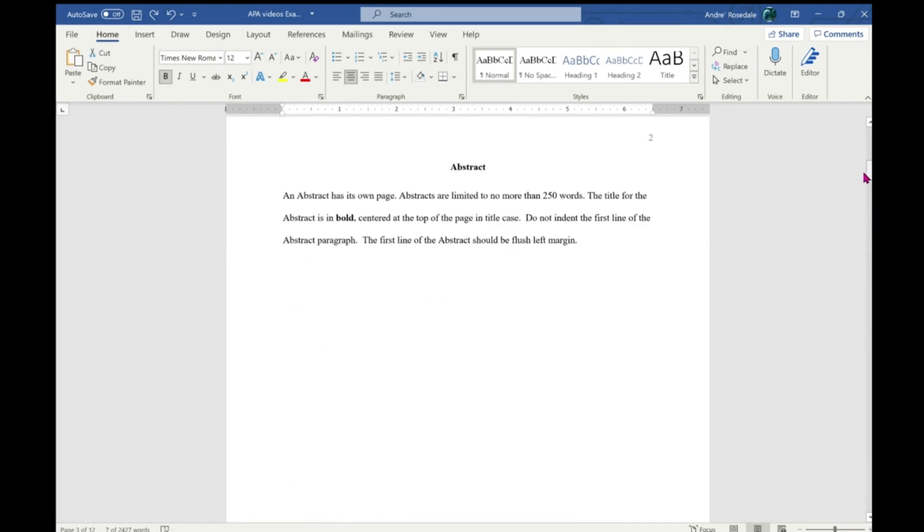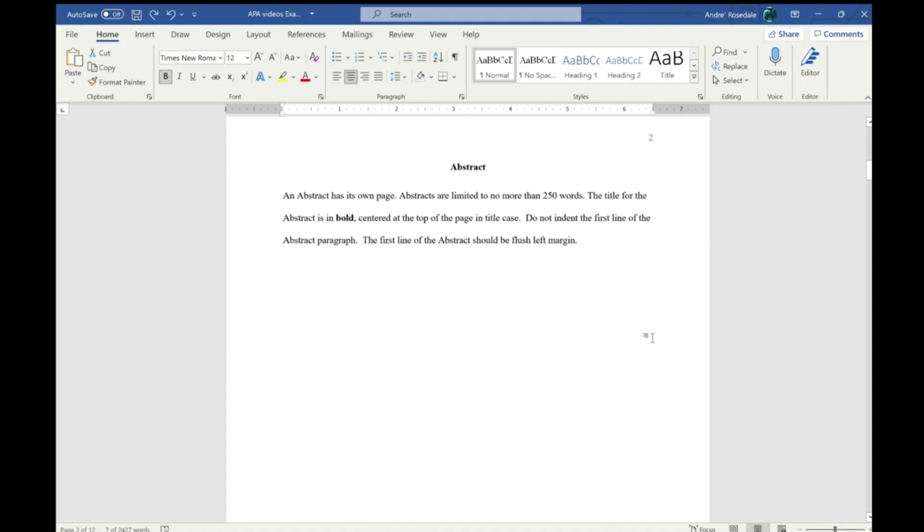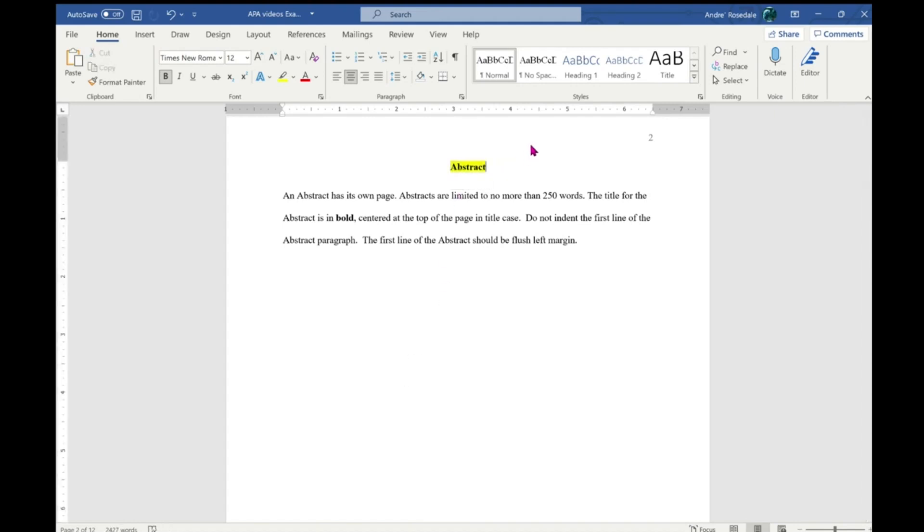This is what an abstract looks like. An abstract has its own page. Abstracts are limited to no more than 250 words. The title for the abstract is in bold, centered at the top of the page in title case.